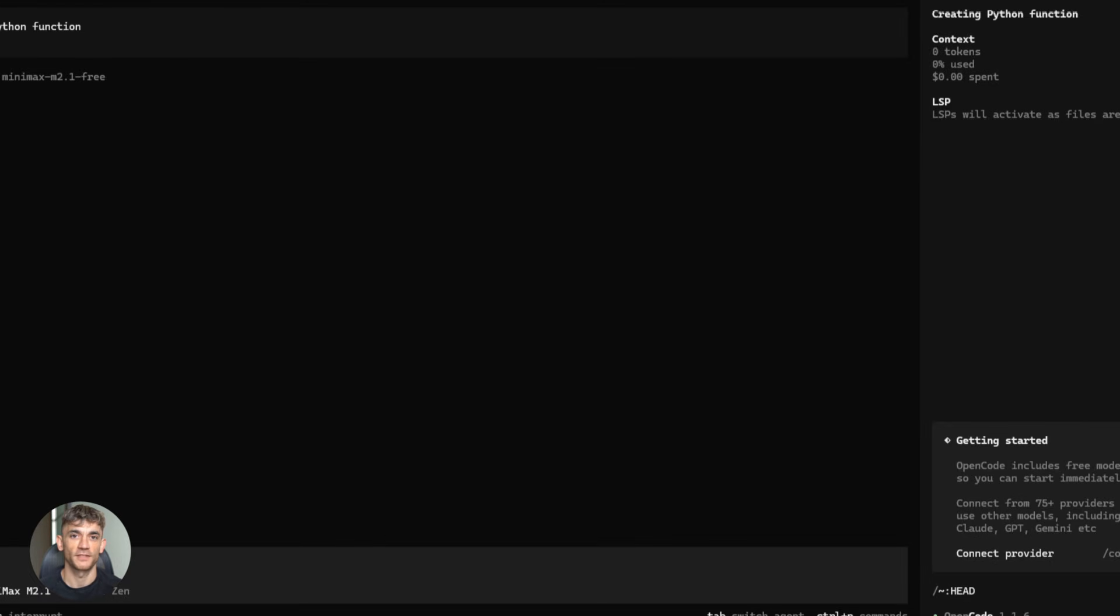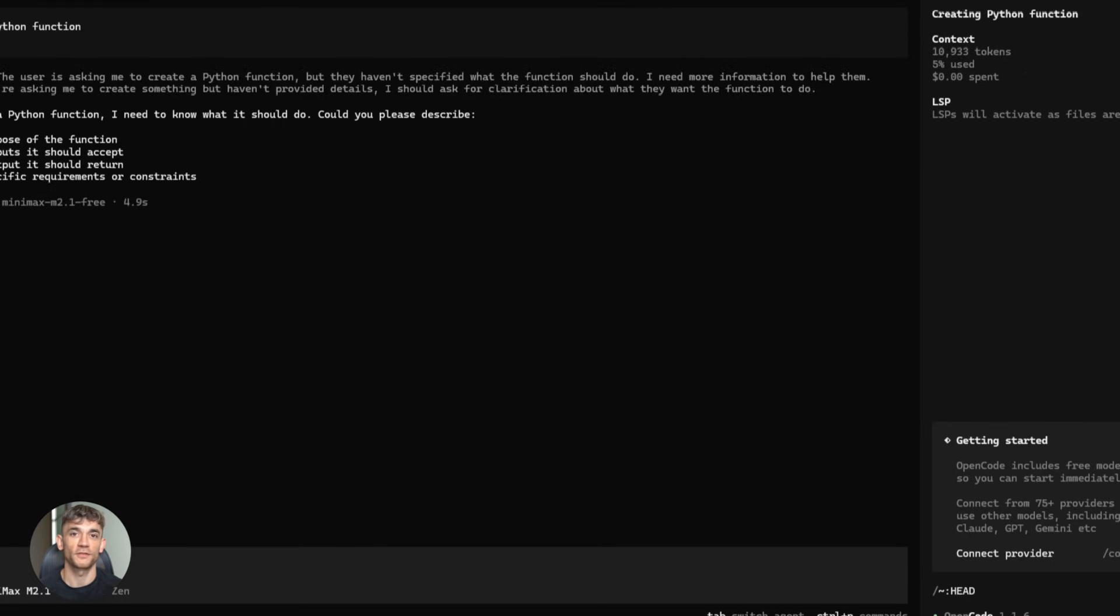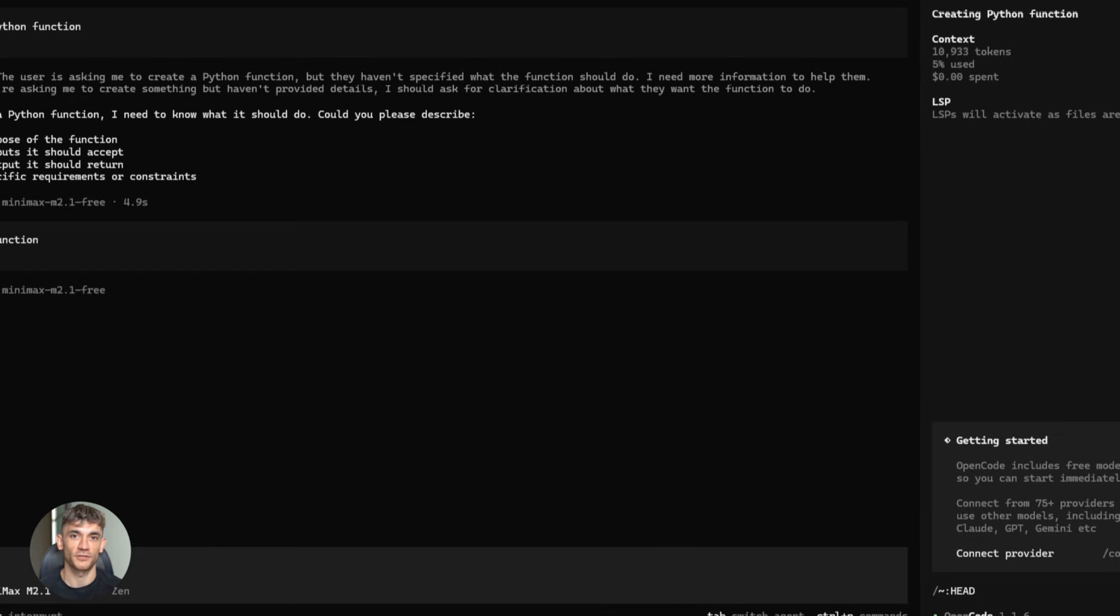Third, workspace safety. When you're running code generation, use containers, use sandboxes, don't let it run wild on your main system. Be smart about security.